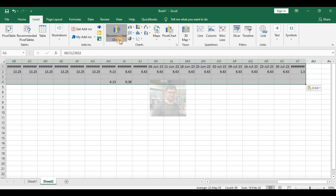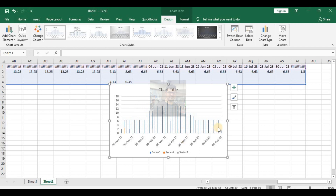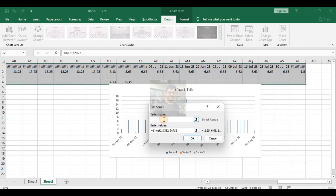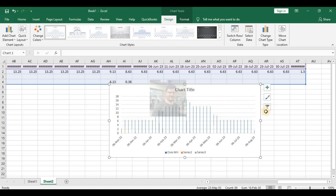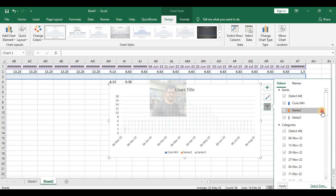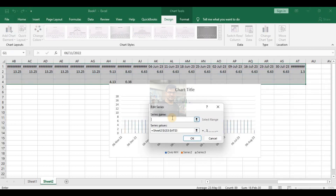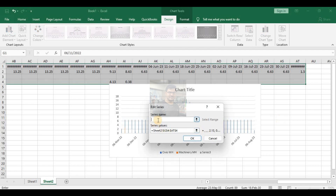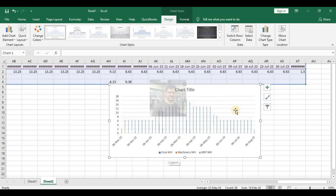You should know how to make histograms and advanced Excel. So this one is my histogram. Just rename these — this one is civil man hours, and this one is machinery man hours, and this one is MEP man hours. All of this you should be able to do in Excel.